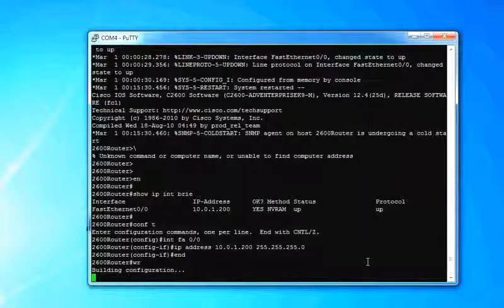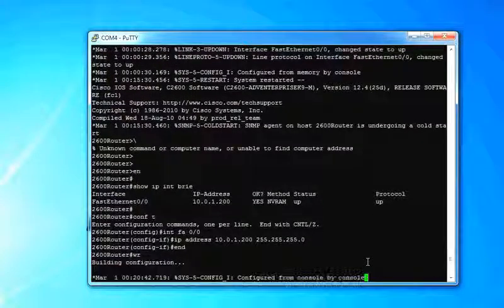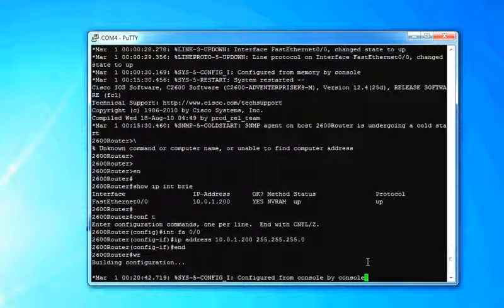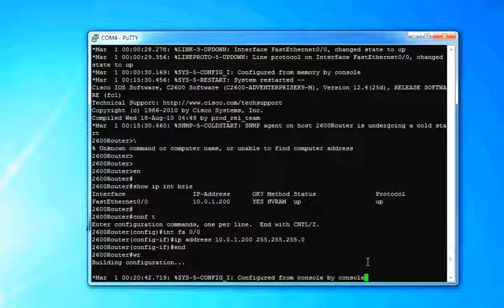And do it. And then go ahead and write it. Building configuration. Okay. Configure by console on March 1st. That date is wrong.